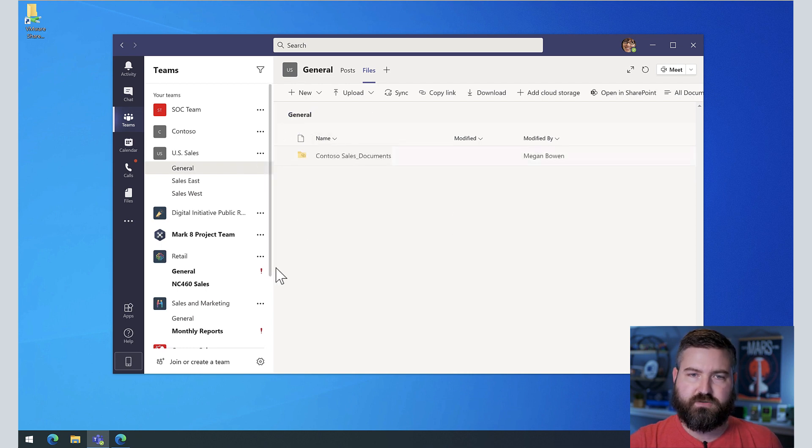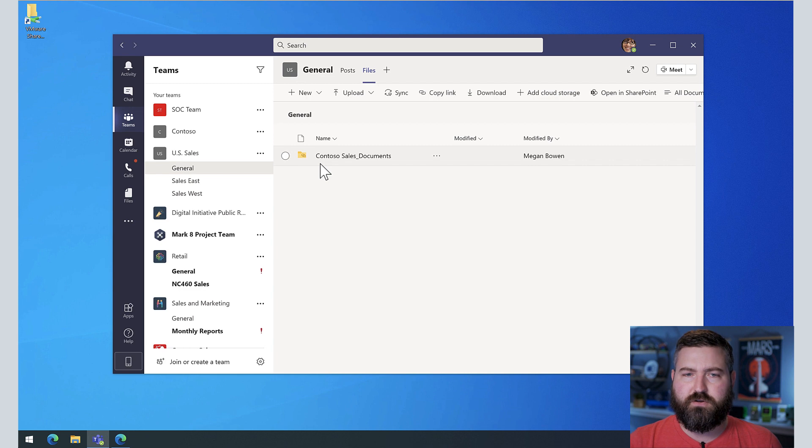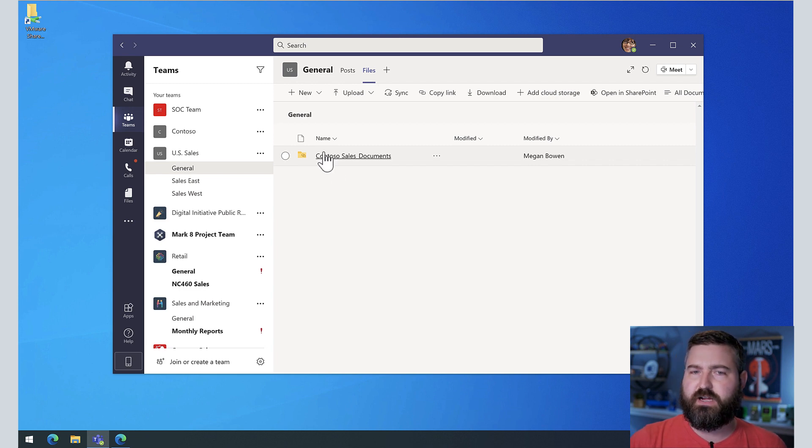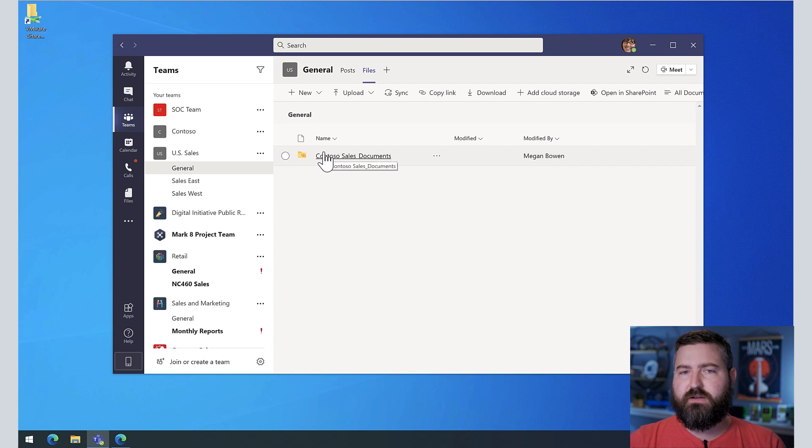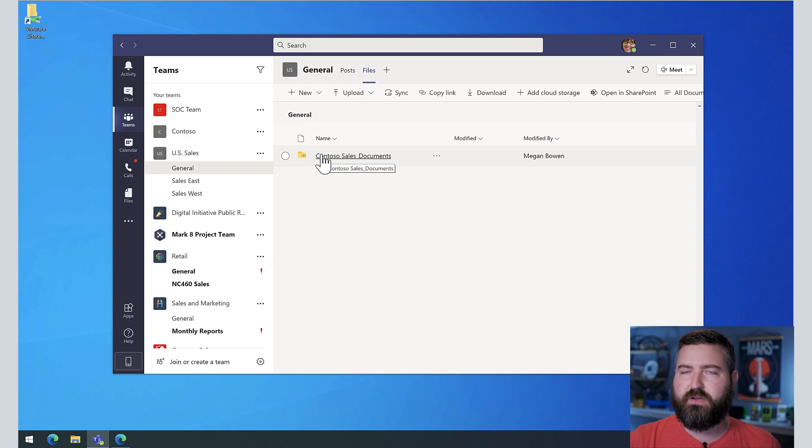So that's one way you can do it, but it may lead to a little bit of confusion for your users. Depending on how technical they are, they might think that these files live in their team, and it would make sense that you could believe that because it's under the files tab.